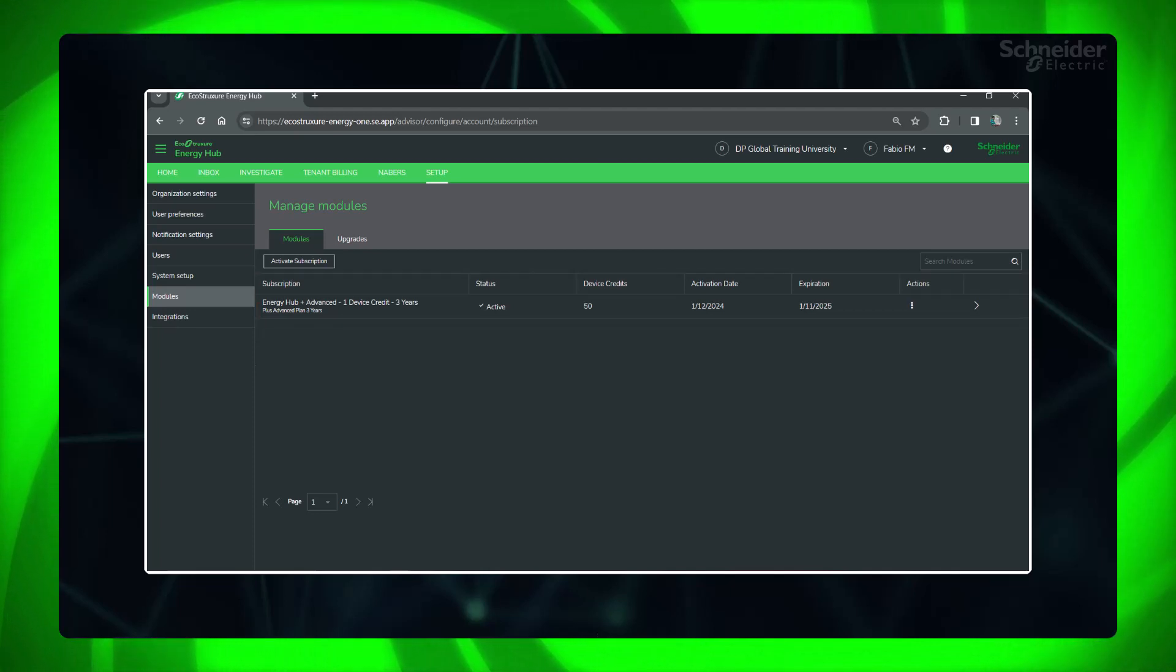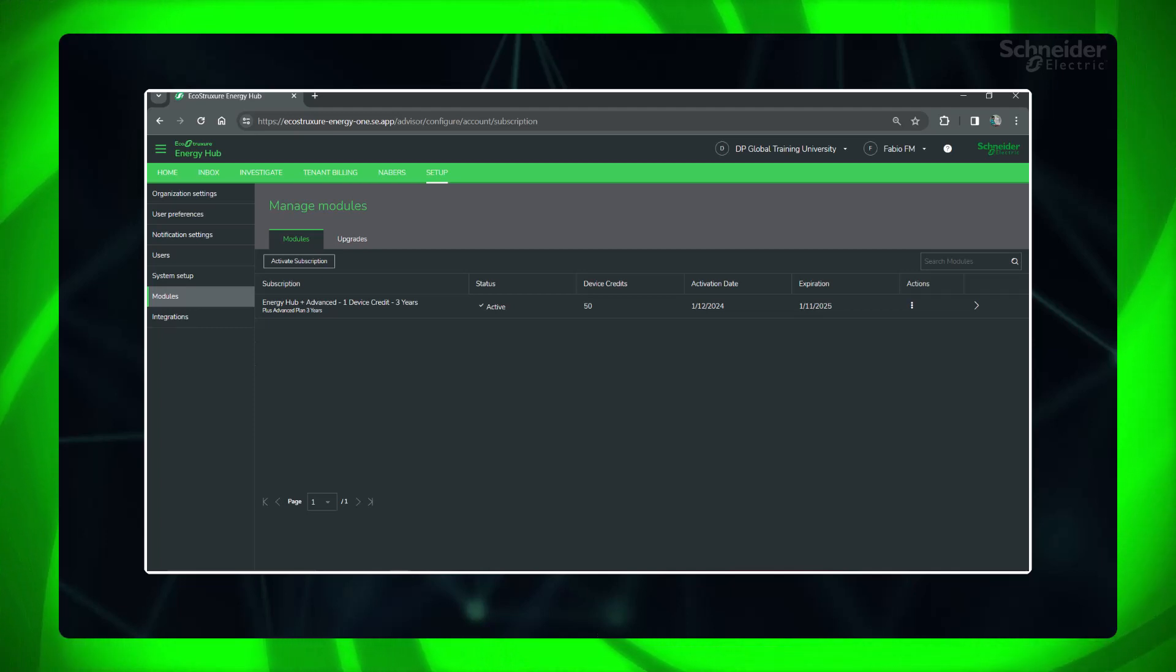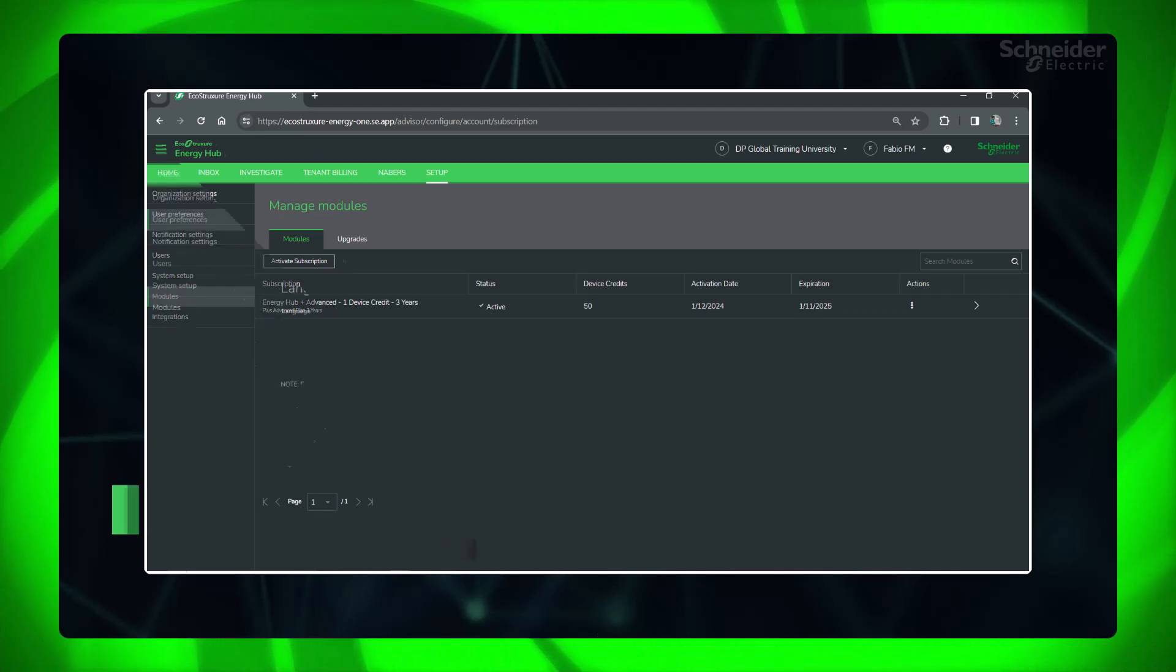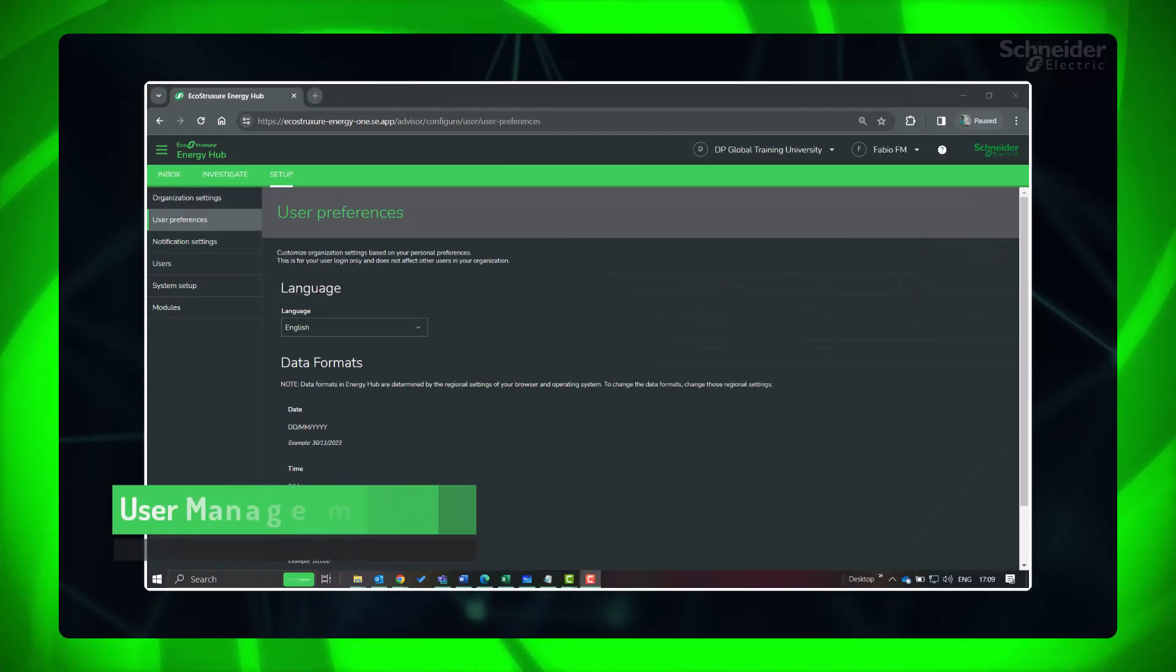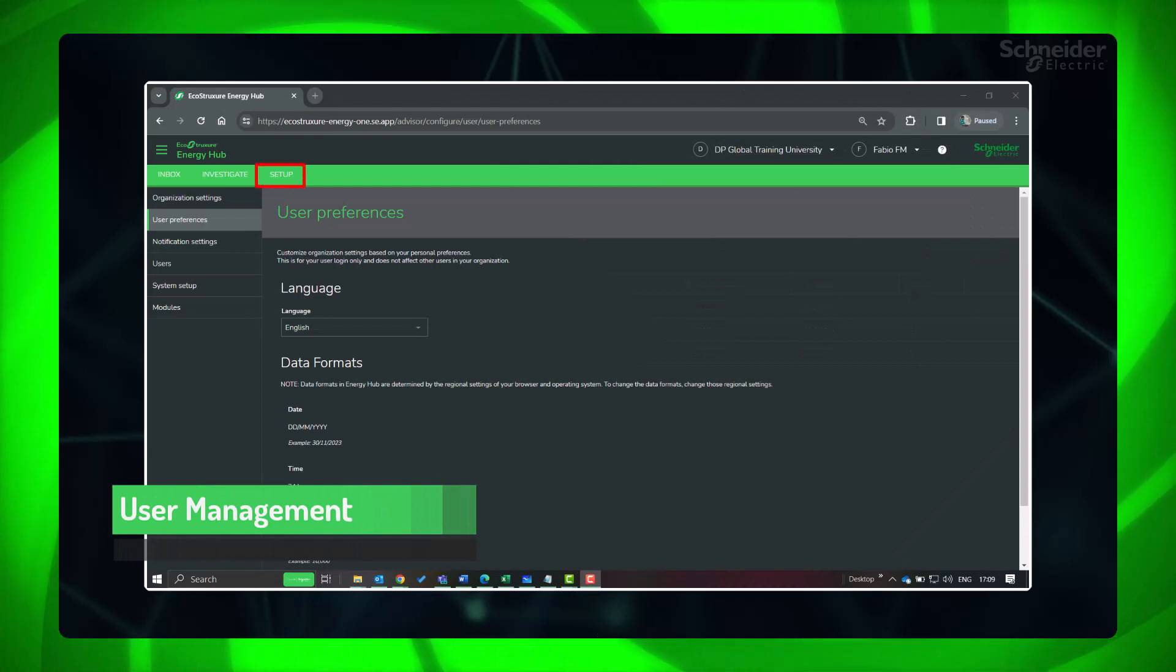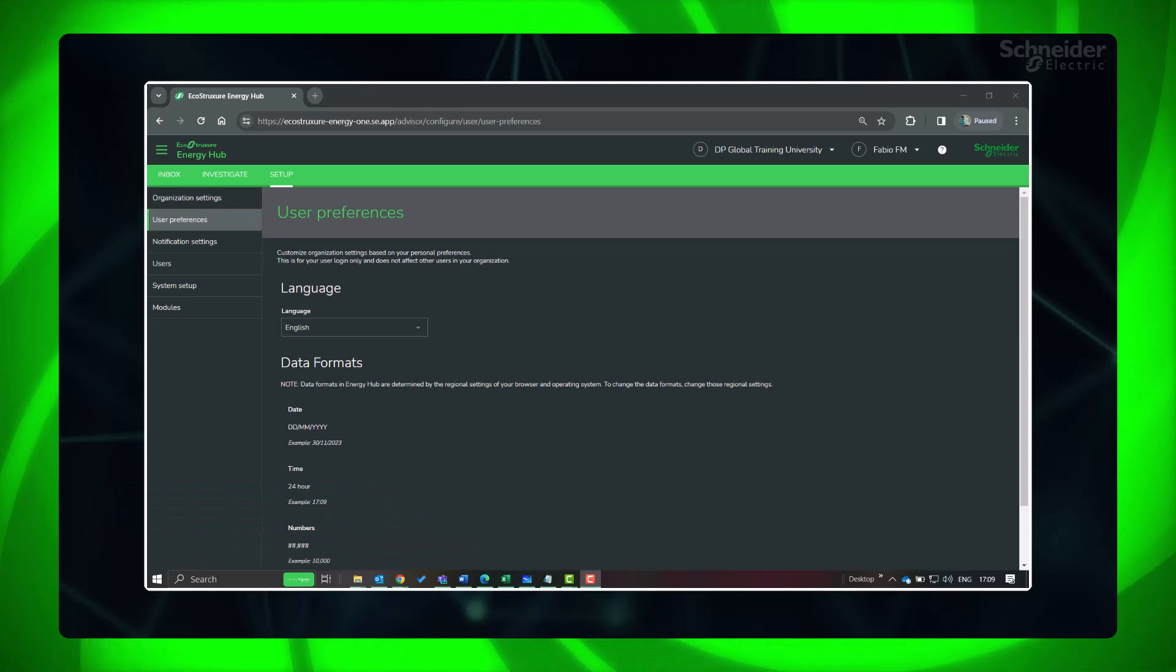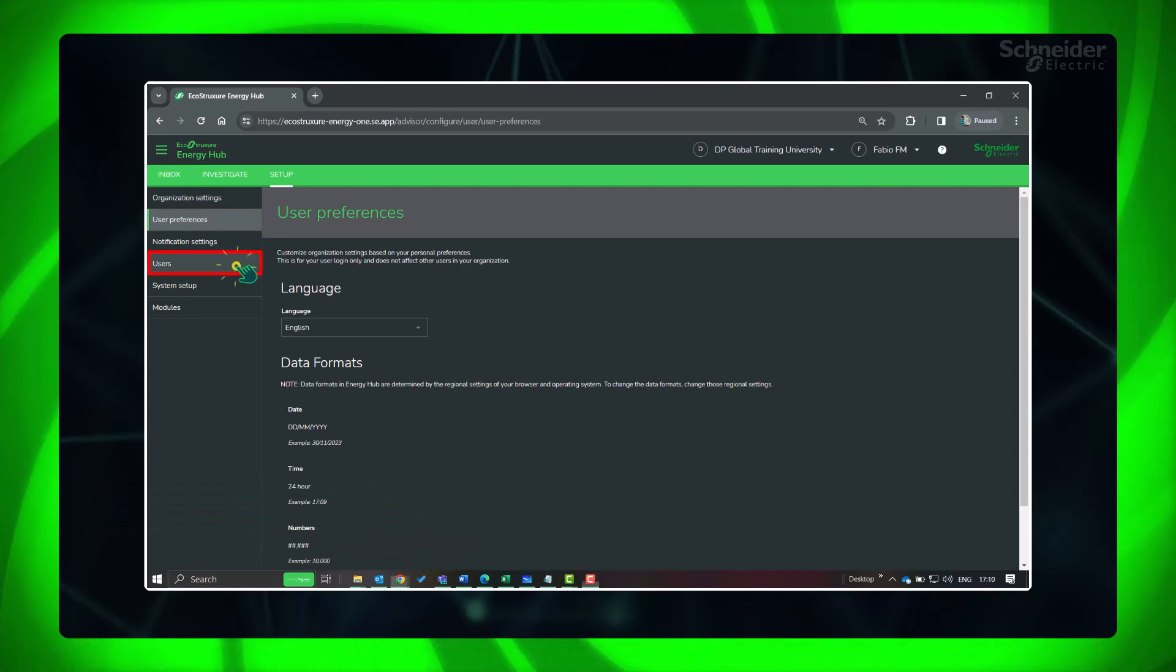As the subscription is activated, various functionalities included with it will be activated immediately. Now let's see User Management. Go to Setup, User Preferences to set the language and date formats. Next, go to Users.